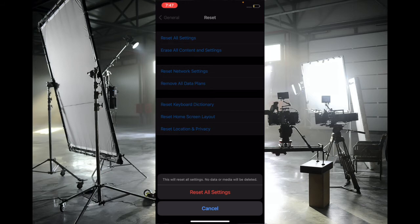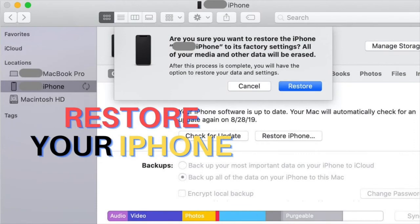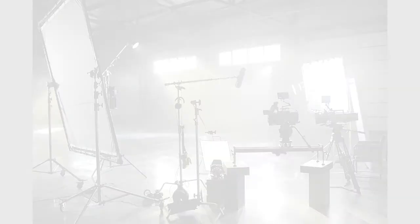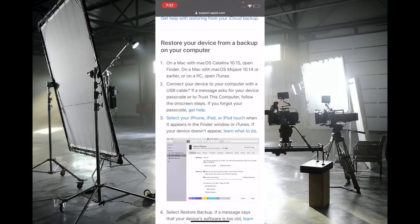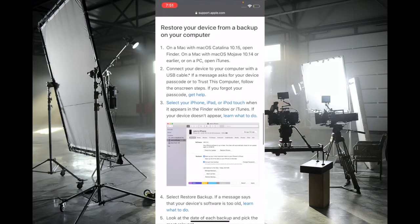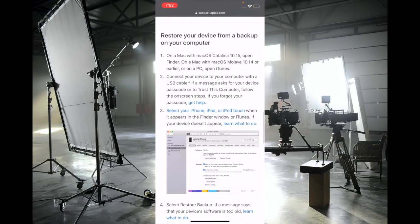If none of the other solutions worked, it's time to restore the iPhone using a computer. Keep in mind this will wipe out all existing data, so don't forget to backup your device beforehand. Backup everything you have. Once you've